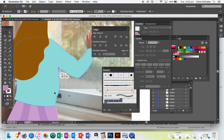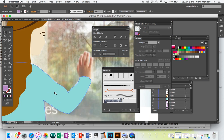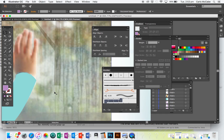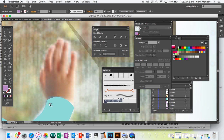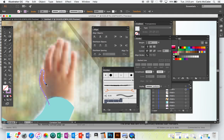Now for her hand, we're going to use the Curvature Tool again. This is where you will definitely need to swap your fill and stroke around.